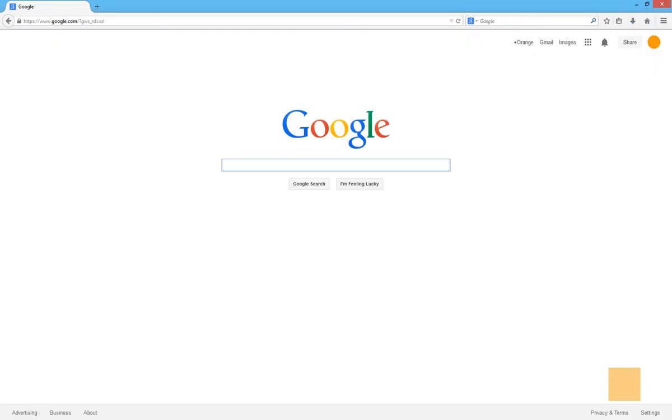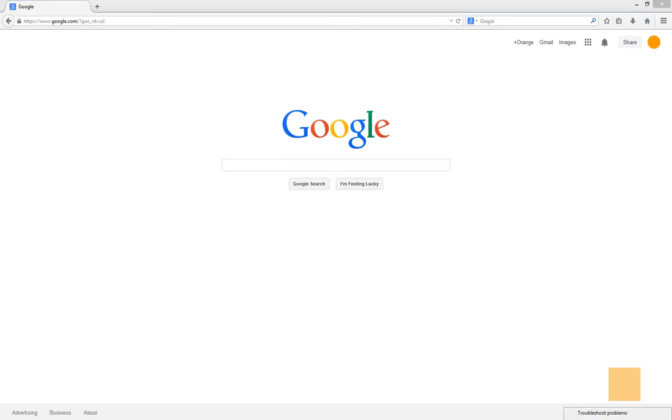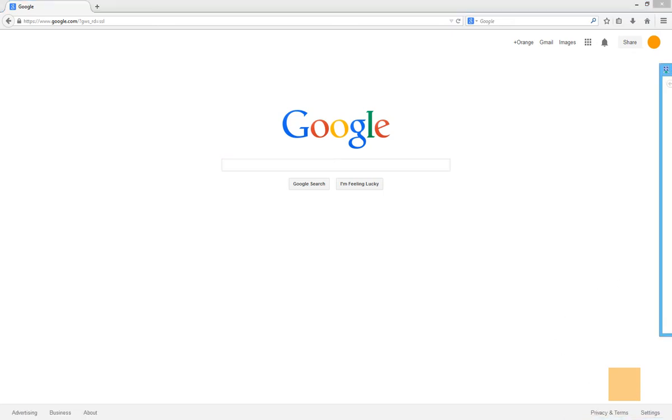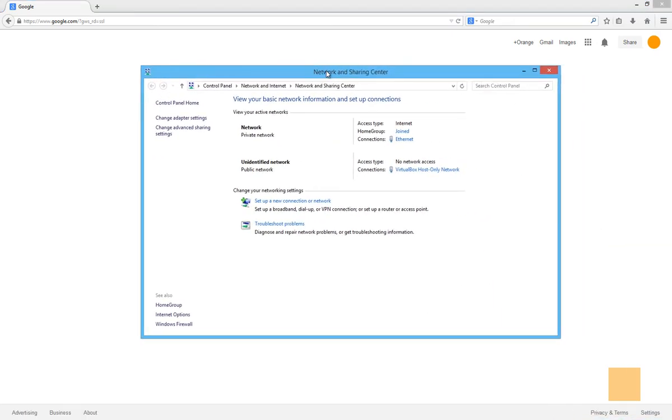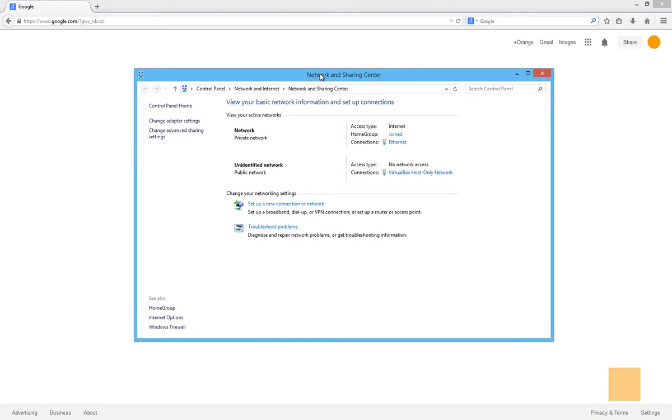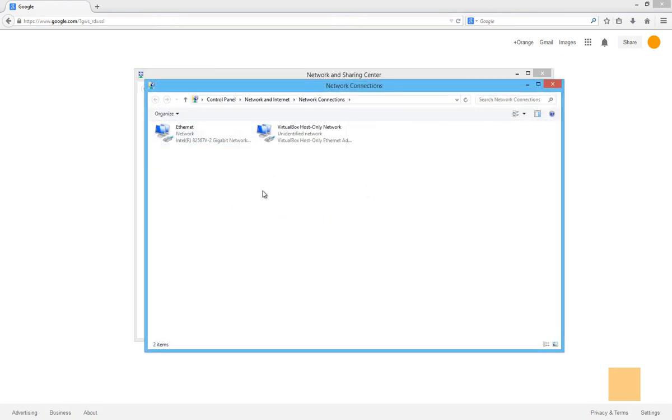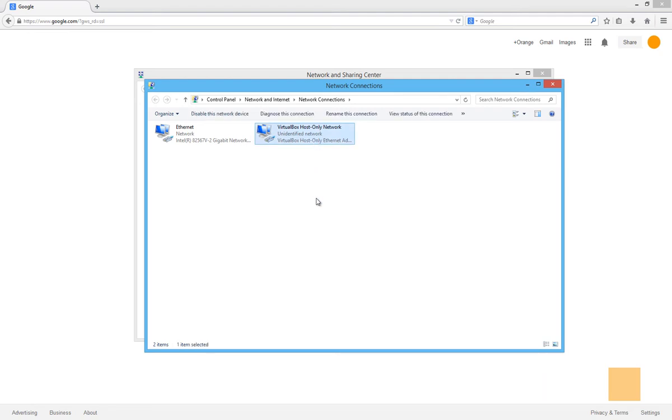Okay, so we've installed the Virtual Box, and one thing that I wanted to show you when Virtual Box installs, let me pull this window over. So under your Network and Sharing Center, if you go to Change Adapter Settings, you'll see that the Virtual Box installs another network connection.